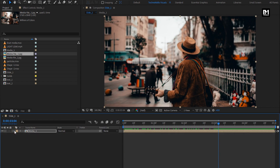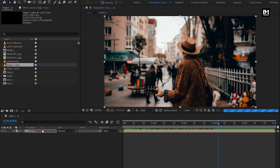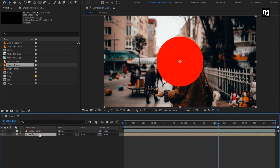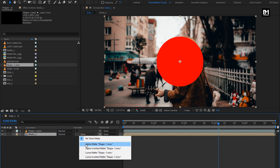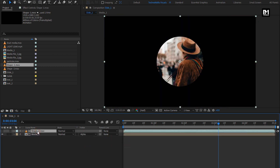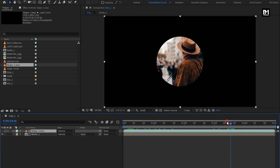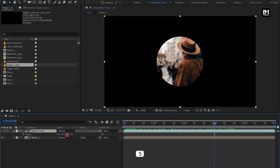Now let's add the Shape 1 media file to the timeline. For the media composition, change track matte to Alpha Matte Shape 1. We need to increase the scale value for the shape layer to cover the whole screen — change scale value to 400%.